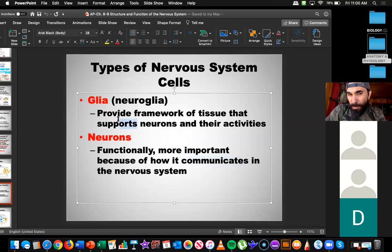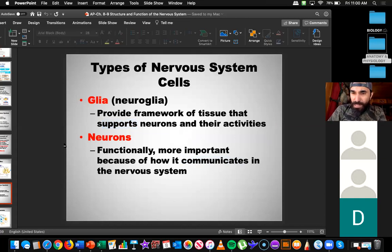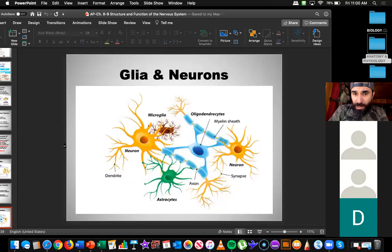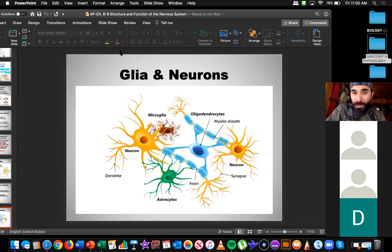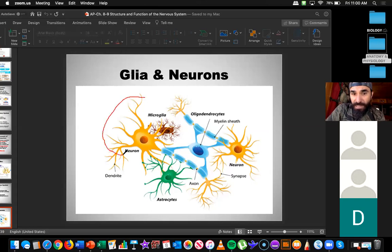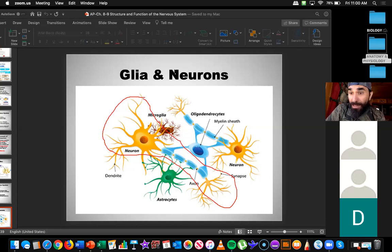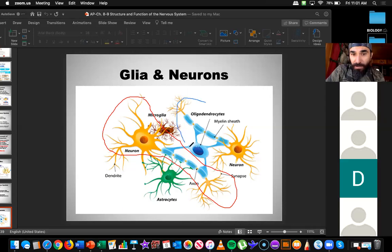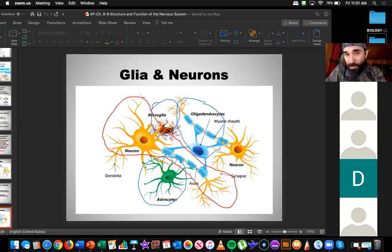They work together. The neurons are the ones that do all the communication. The glia are more like the support network. If you missed Wednesday's video, please watch it. The neuron is the yellow structure in the picture. The glia are things like oligodendrocytes, astrocytes, and microglia — all examples of glial cells. They don't do the same thing as neurons.